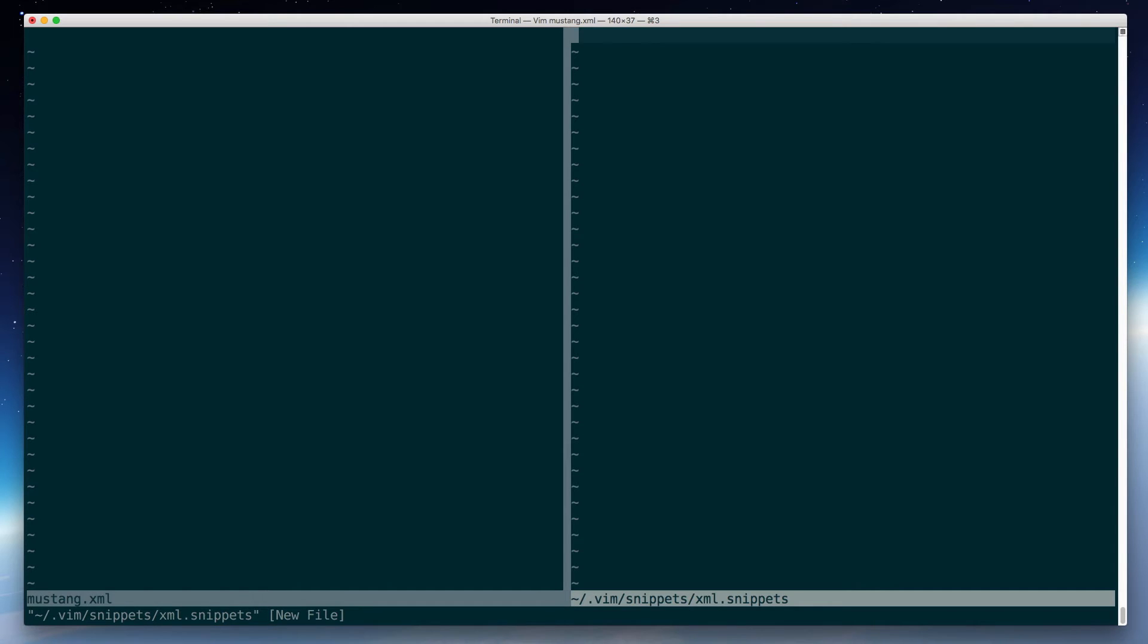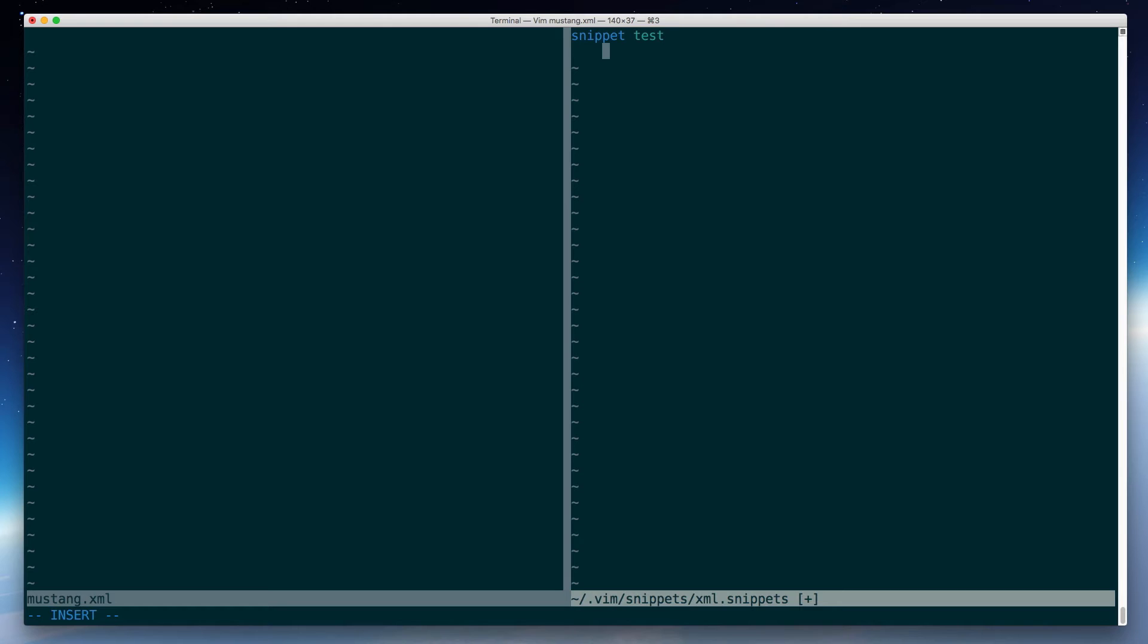One of the cool things about SnipMate is that as I make changes to this new snippets file, they'll immediately be available in my XML document. So let's create just the most basic snippet you can. They start with the word snippet, and then the shortcut name, so I'll just say test. And then lines under that, indented by a tab, are what the snippet expands to. So I'll say this is a test.